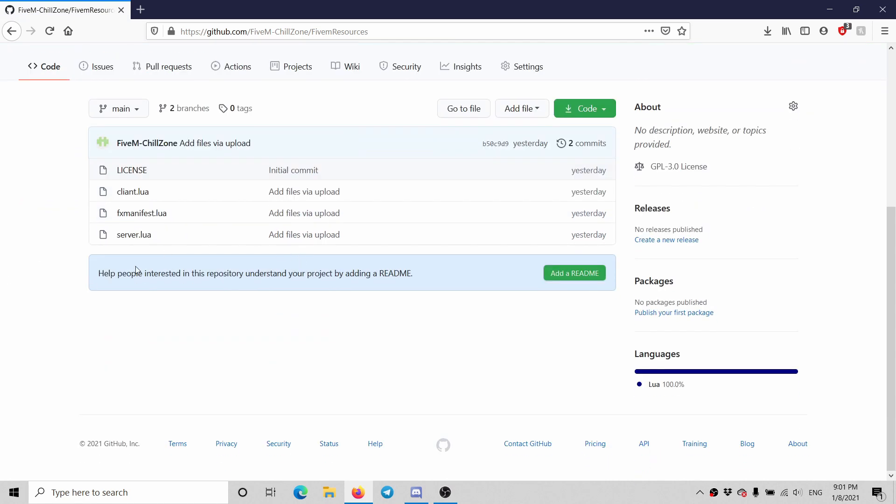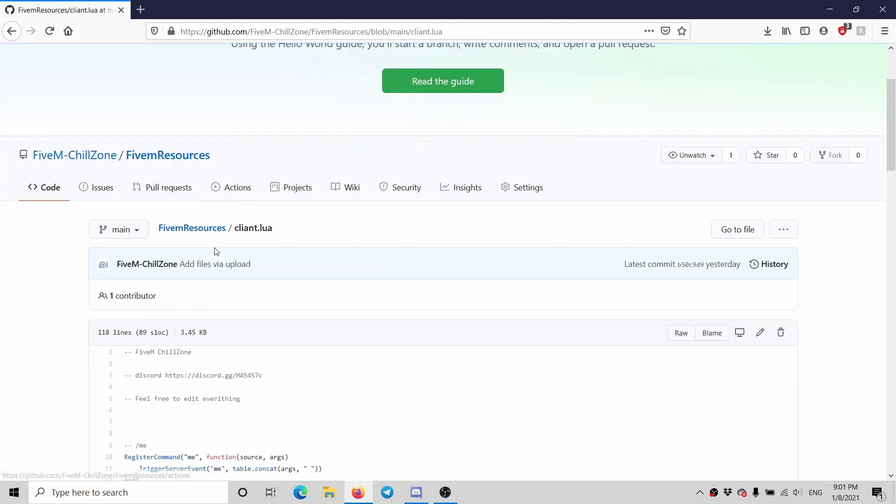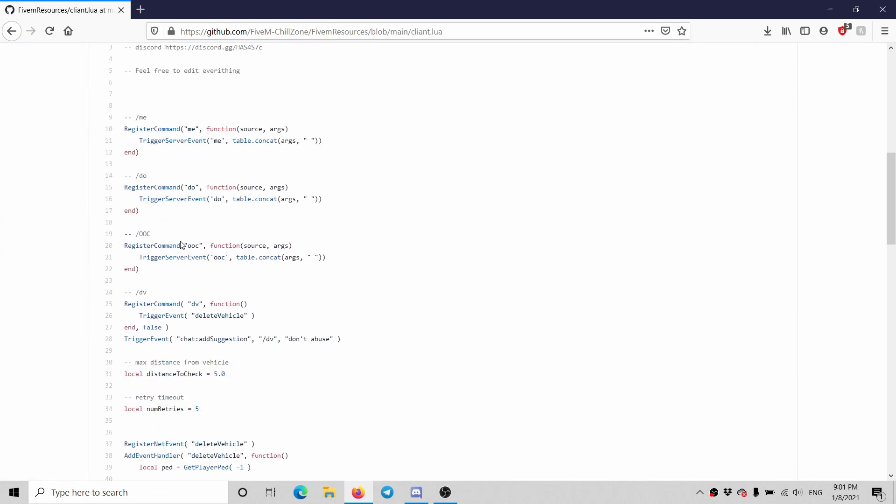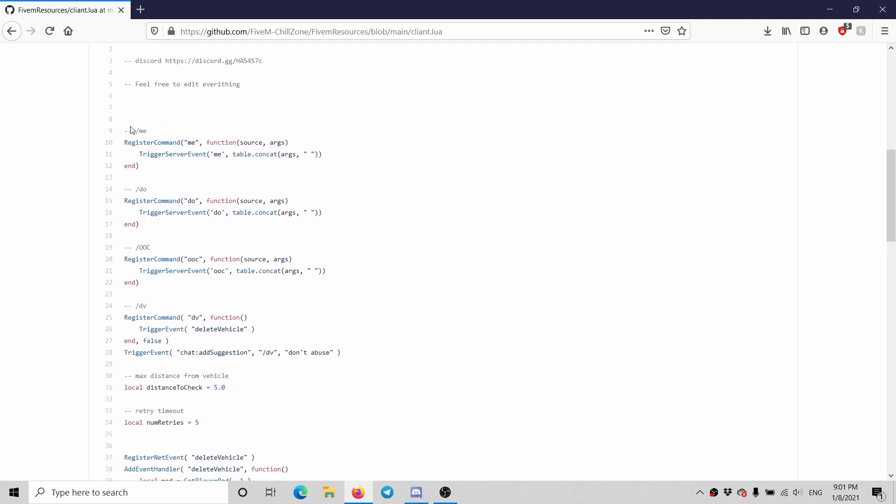All right guys, welcome back. I uploaded my first resource to GitHub yesterday. It's a very simple resource, nothing too complicated, just a bunch of commands everybody likes to use on their servers.